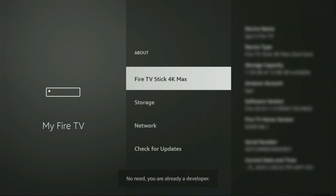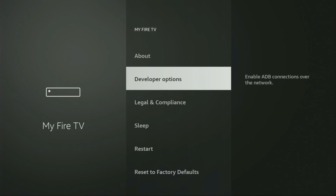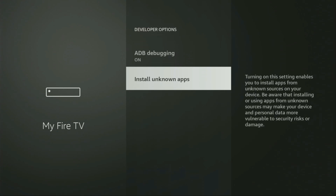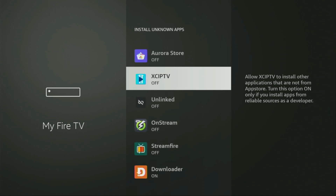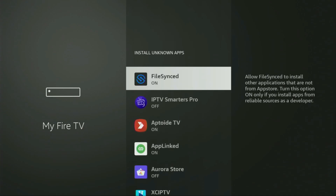As you can see, at the bottom it says you are already a developer — that's in my case. In your case, it's going to say that you have become a developer now. So let's go back, and now you'll find the developer options which have appeared. Open them, make sure to turn on ADB debugging, then go to Install Unknown Apps. From here, scroll down and locate Downloader, then turn that option on. This allows you to install other applications from the internet, not only those available in the official Amazon App Store.